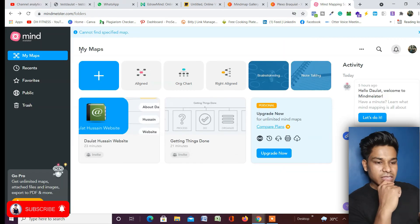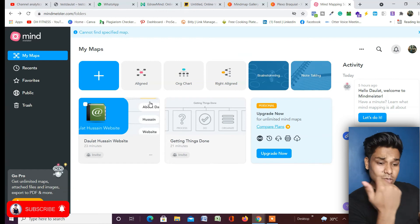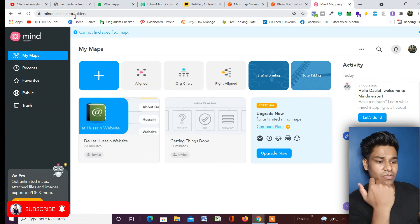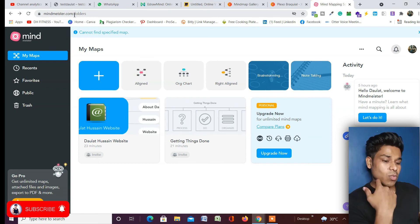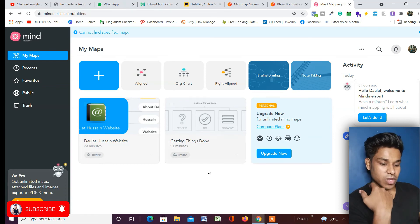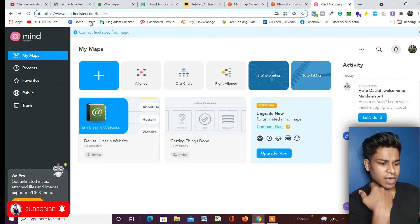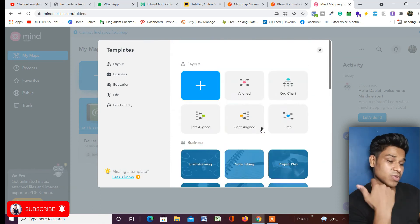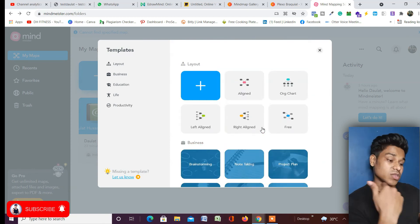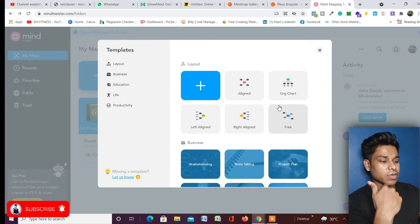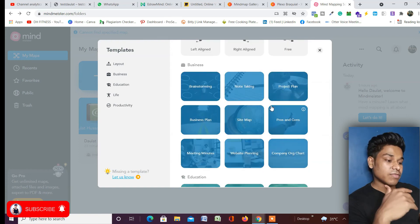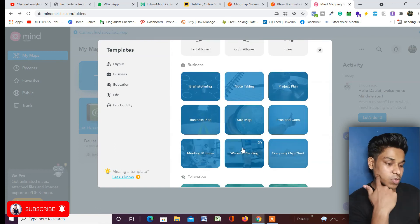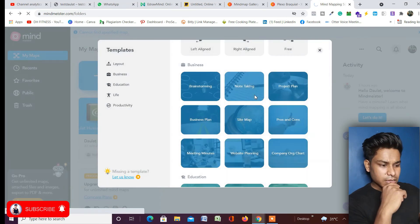The fourth application is MindMeister. This is also an amazing application for mind mapping — I've already worked on a couple of projects so you can see my dashboard. Here, if I click on this, there are templates you can pick and customize. You can choose a layout style you prefer, or use a pre-built complete layout. I'll go with the site map option — let's see how it looks.